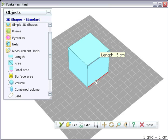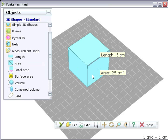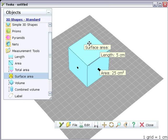As well as length, you can measure the area of a face, or the total surface area of the shape. Attach these measurements to the middle of the shape's faces.